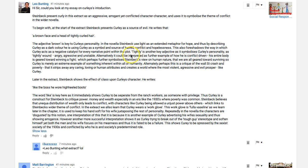'Tightly is another key adjective as it symbolizes Curley's personality as tightly wound, angry, aggressive, and unstable' — good. And again, a couple of examples: how he picks on the weak, how he picks on Lenny. 'Alternatively, it could be interpreted as a further example of how he is conflict-driven — his entire body is geared towards winning a fight.'